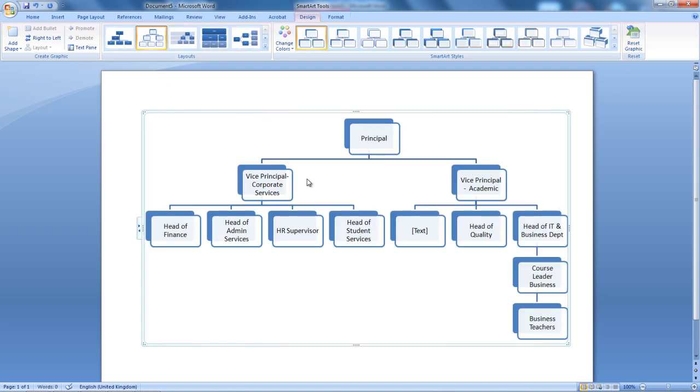And this is how you're creating a hierarchy chart in Microsoft Word 2007. Hope you've learned something new today. I'll see you in the next tutorial.